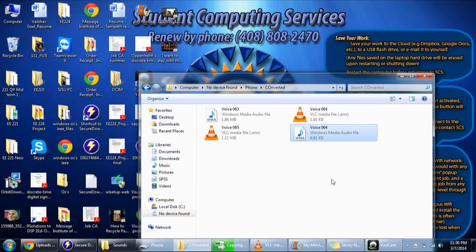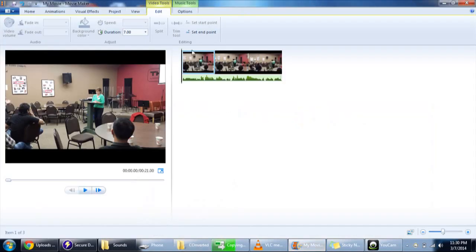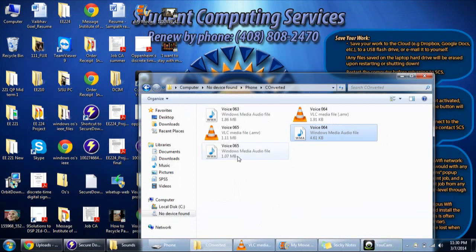So once you are done, you can attach these .wmv files with your video files in Movie Maker. That's the easiest way to convert the .amr files without using any software.